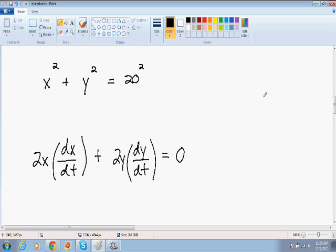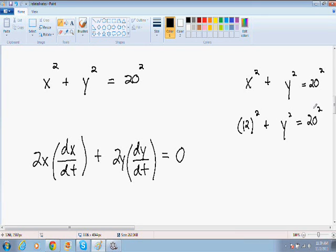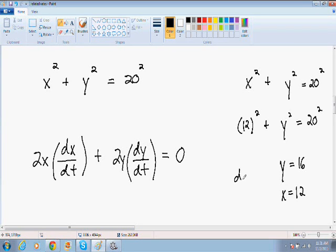Now let's move on to our last step, which is plug and chug. Going back to what the problem asks us, it asks how fast is the ladder moving down the wall when the base is equal to 12 feet. So the base of the ladder is 12 feet from the wall, meaning x equals 12. Using the Pythagorean theorem — x squared plus y squared equals 20 squared — we know x equals 12, so 12 squared plus y squared equals 20 squared. If we solve for y, we get y equals 16. So we know y equals 16, x equals 12, and dx/dt, which is how fast the base of the ladder is sliding away, is equal to 6.